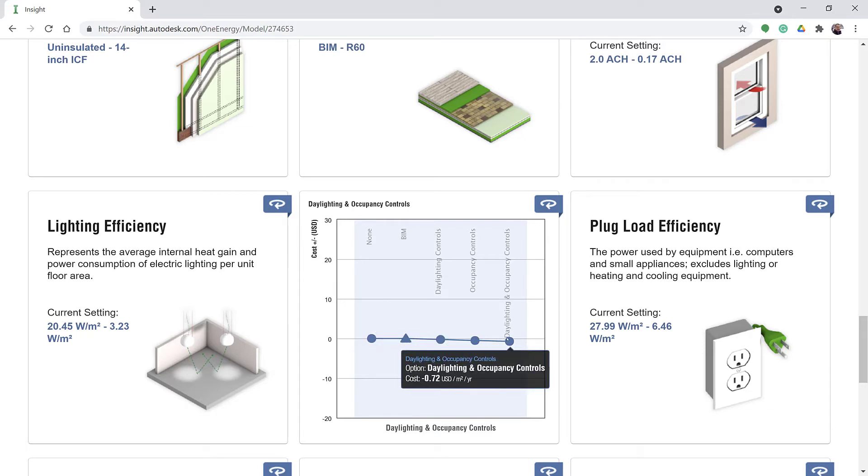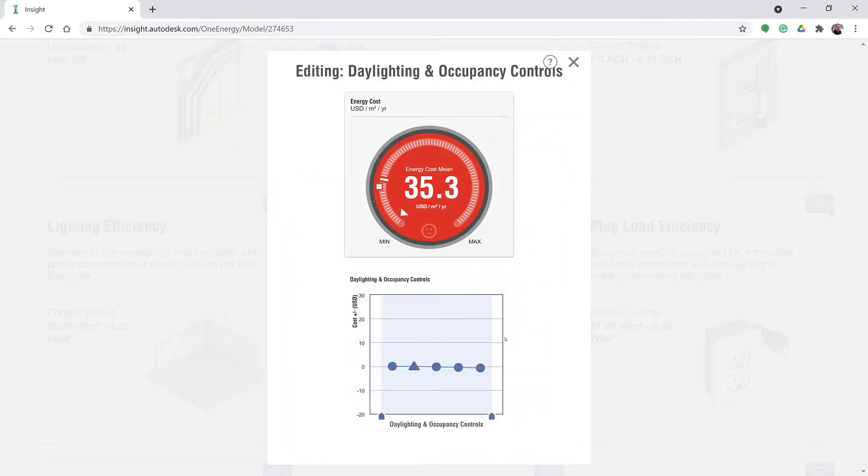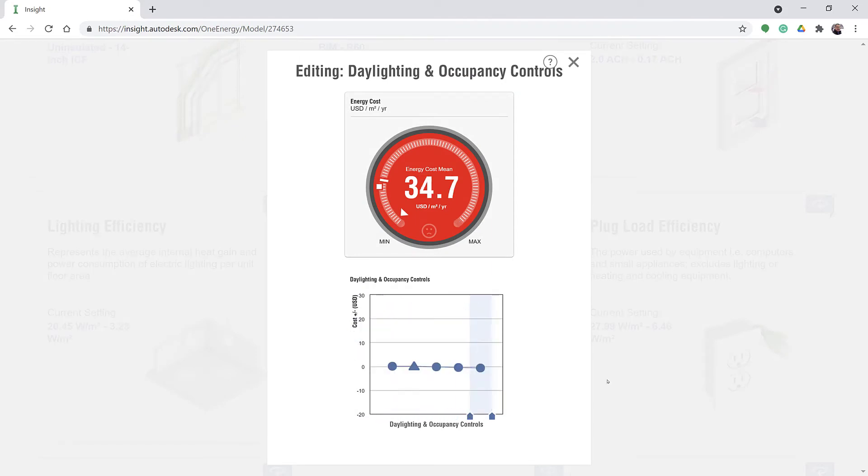With each change to one of these factors, the overall energy cost range will update.